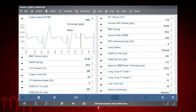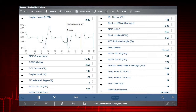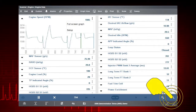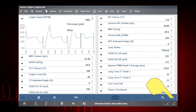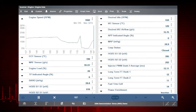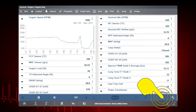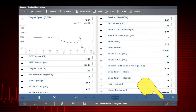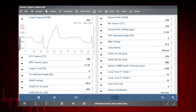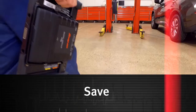The zoom option allows you to change the magnification level of the sweep. Select the plus button to zoom in and increase the magnification. Select the minus button to zoom out and decrease the magnification.